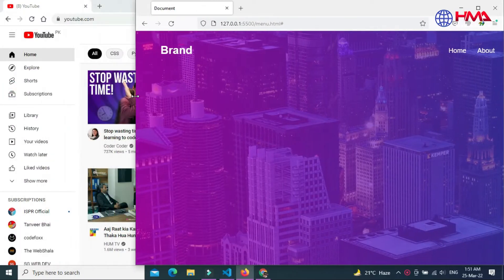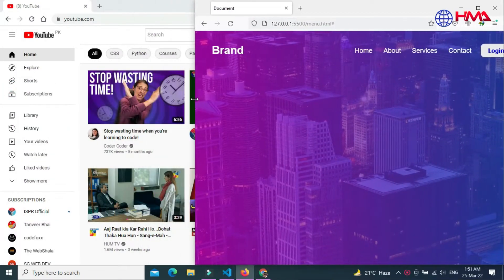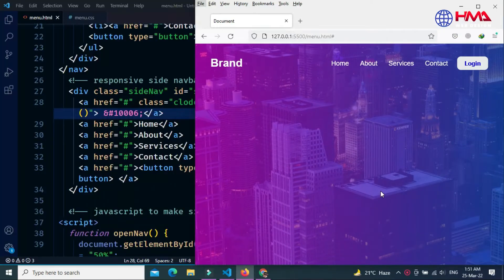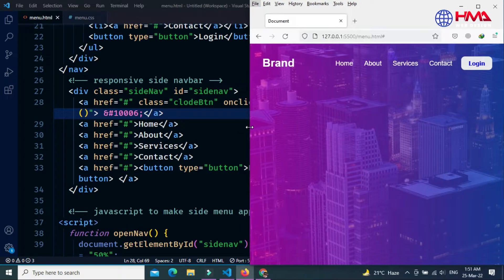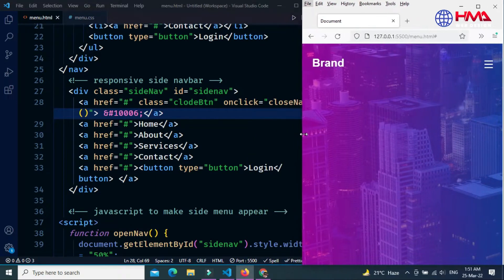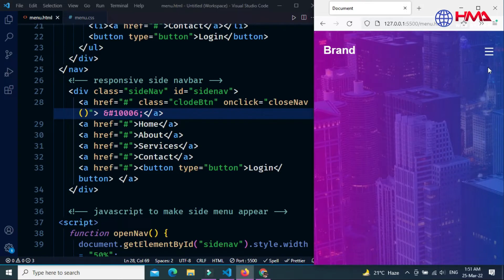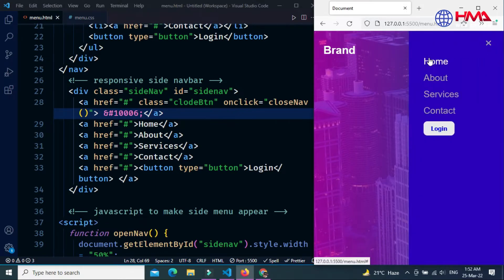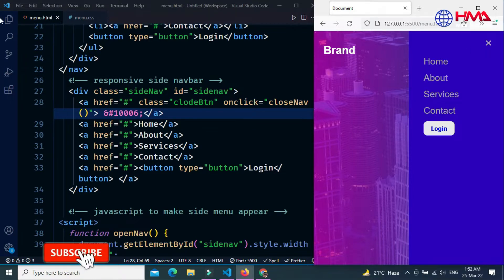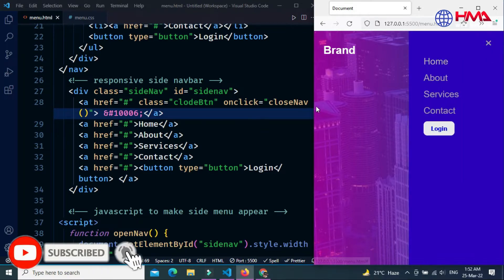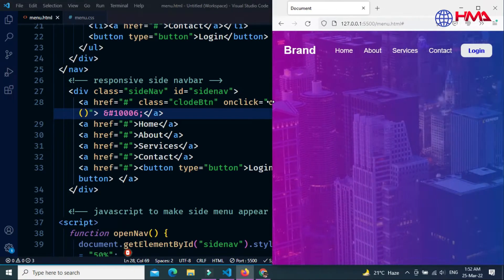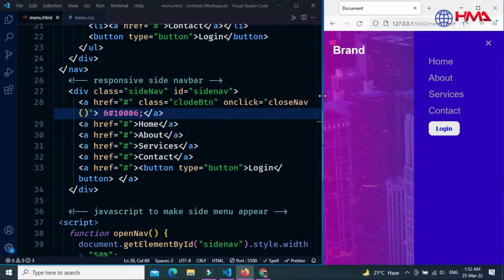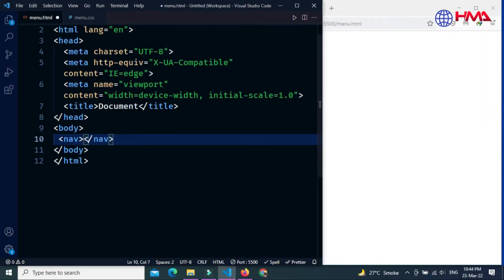In this video I will explain the step-by-step process of how to create a mobile responsive navigation menu bar using HTML, CSS, and JavaScript. On a small screen size, a side menu appears from the right side when the user clicks on the menu button. Let's start today's video.